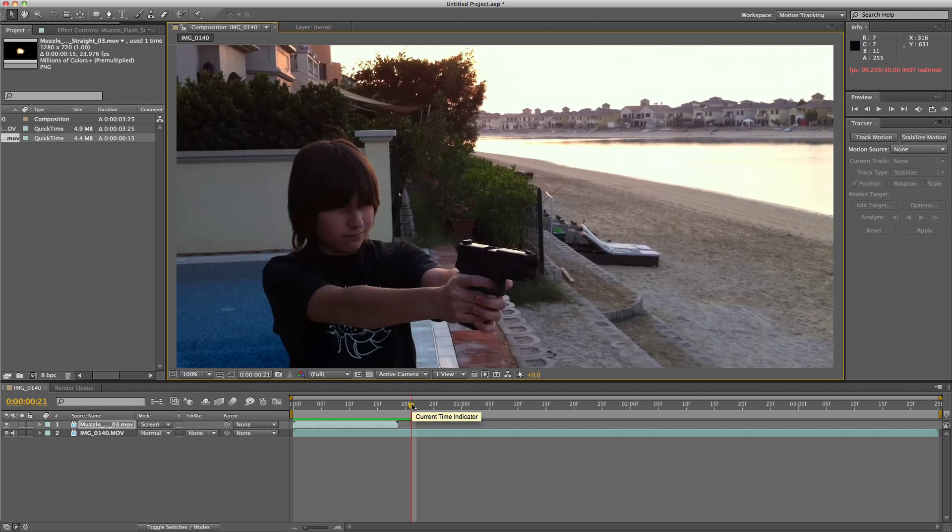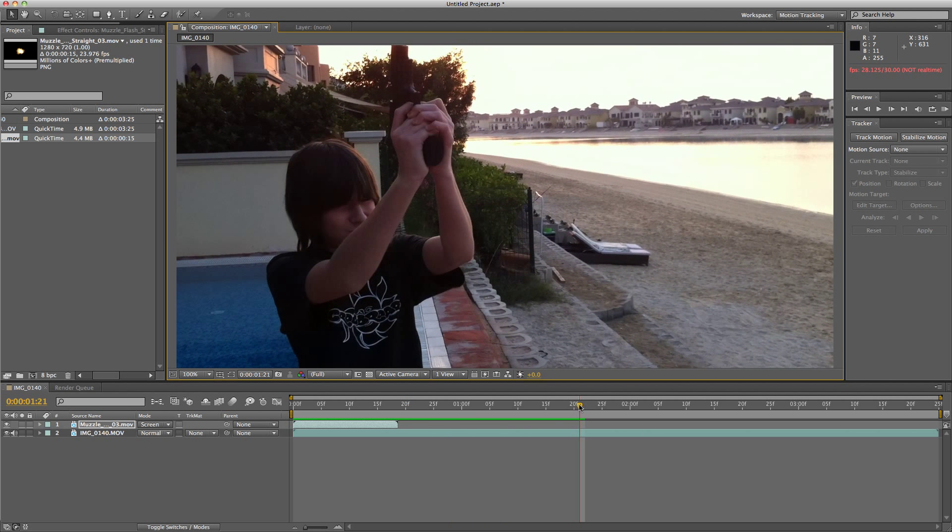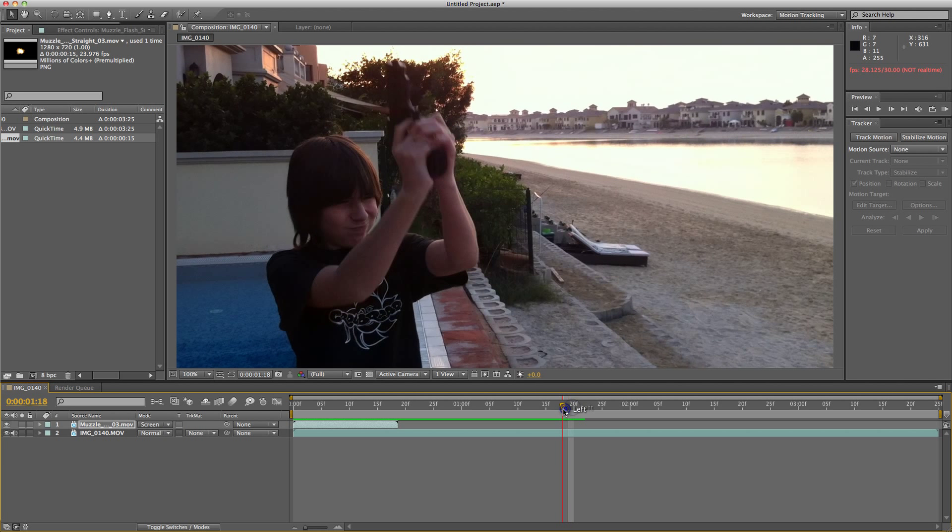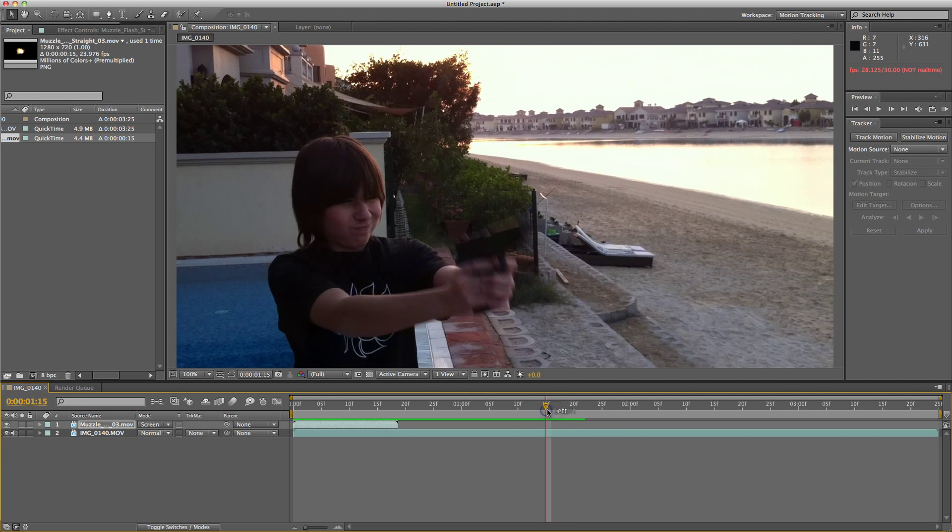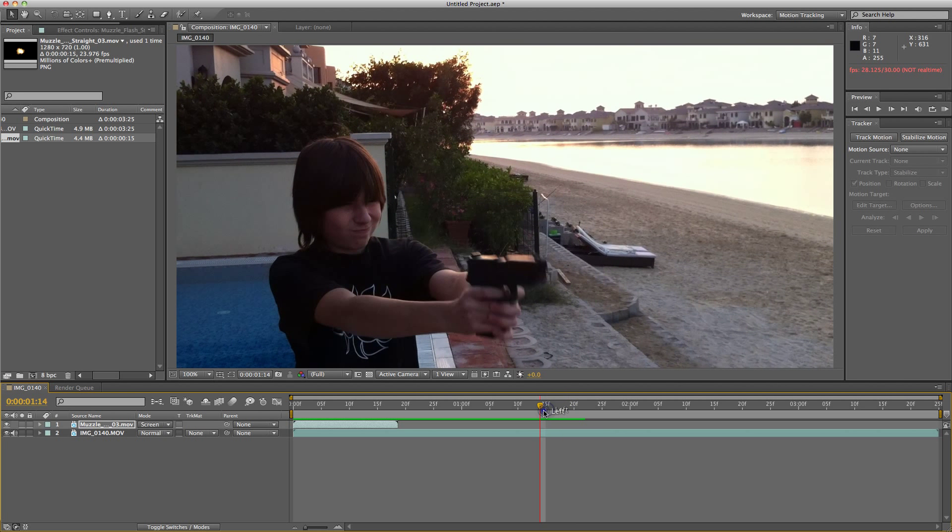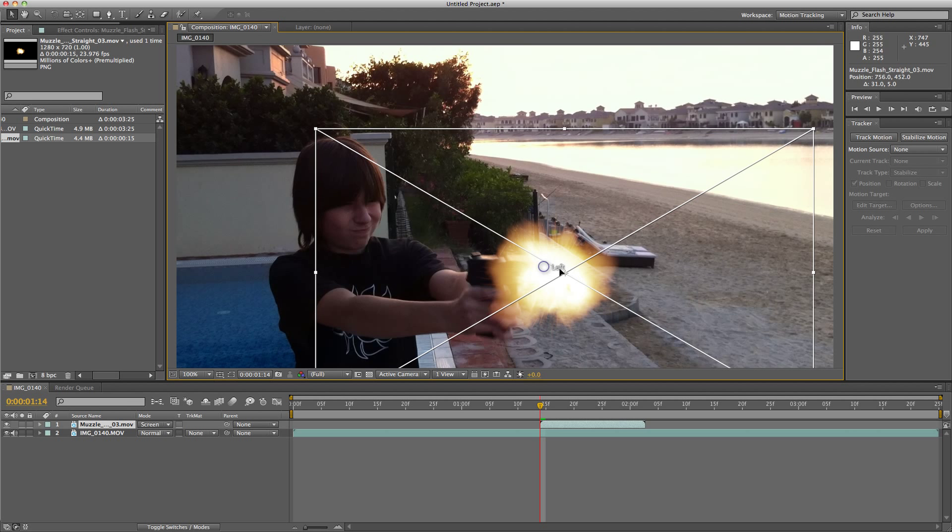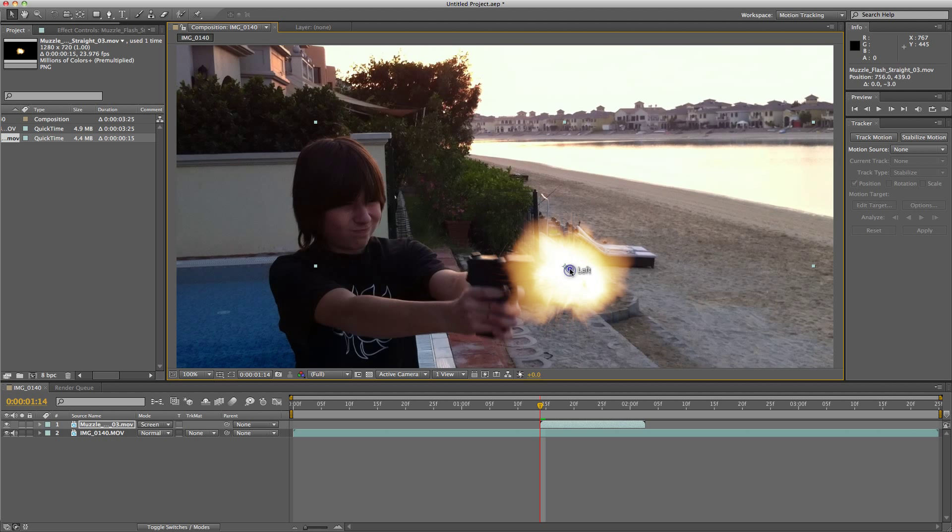Now I need to find the frame where I hit the gun. There, that's the exact frame. Now I drag the muzzle flash over. I need to find the place exactly where it shoots and line it up. This is what we have.